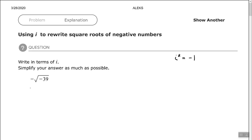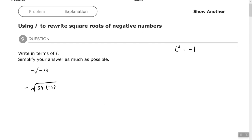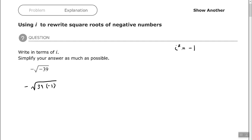Starting with this one, we have negative 39 — understood as negative 1 times 39. The first thing I'm going to do is rewrite this as 39 times negative 1 underneath the radical. Now I'm going to use the concept that i squared equals negative 1 and replace the negative 1 under the radical with i squared. So instead of 39 times negative 1, I'm going to have 39 times i squared.